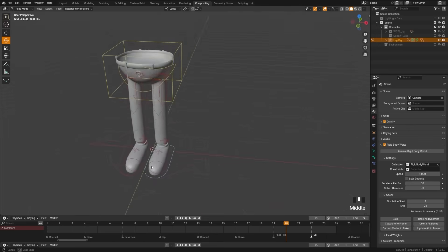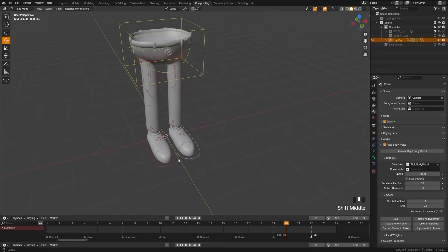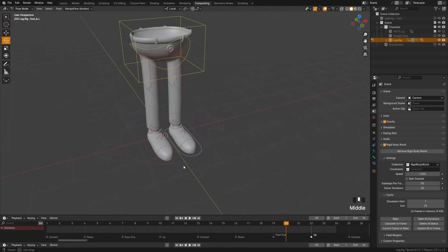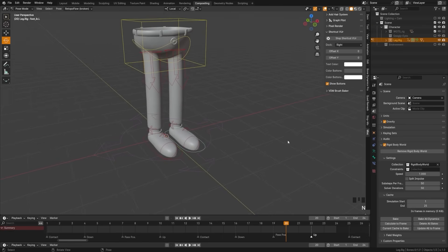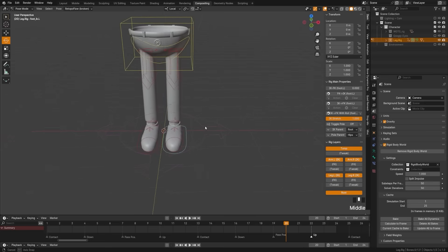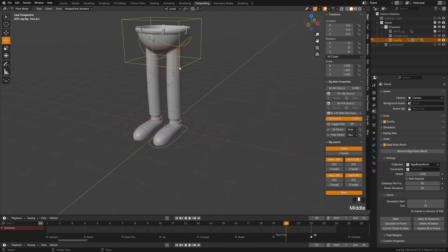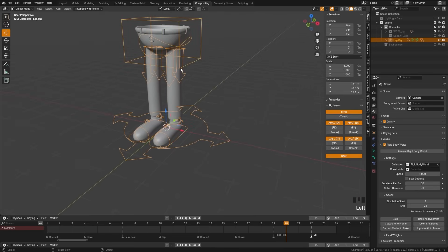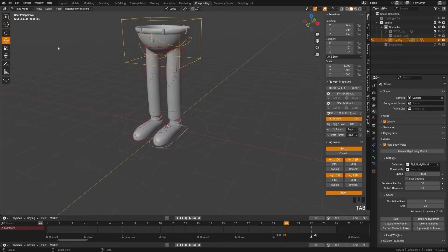Getting started on our rig, we're going to press the N key to open the panel. Come up to Item and make sure that you are in Pose Mode. Grab your object and you can hold Tab to switch to Pose Mode, or you can switch up at the top.